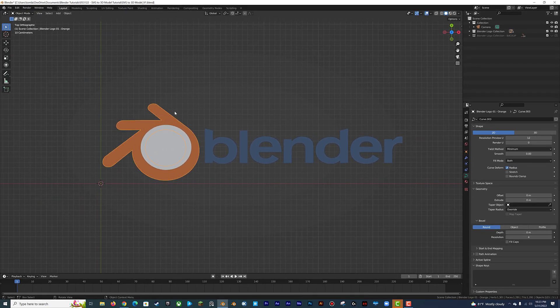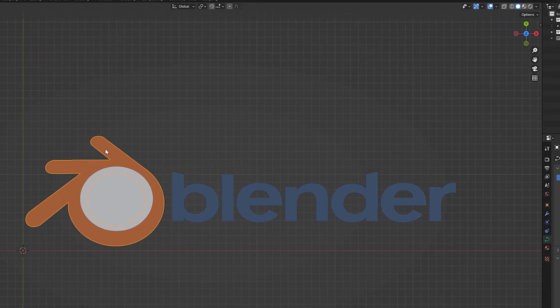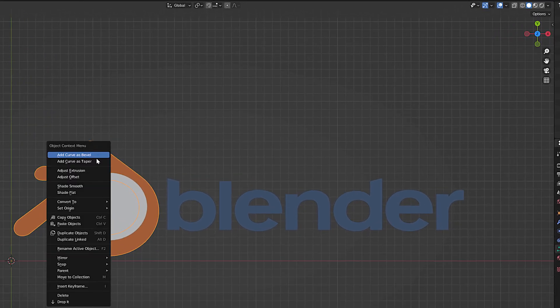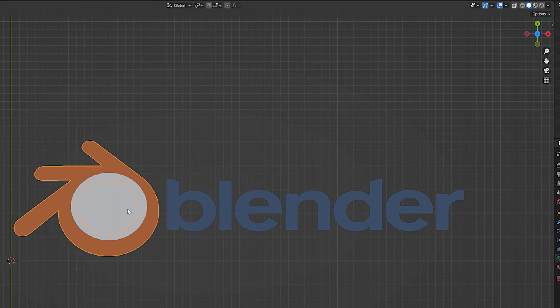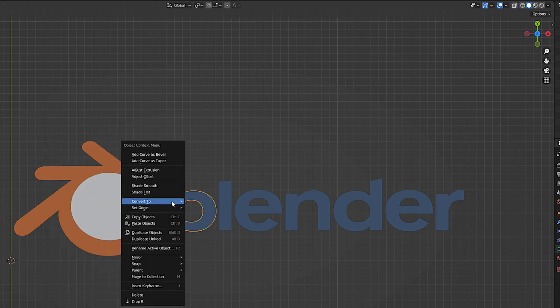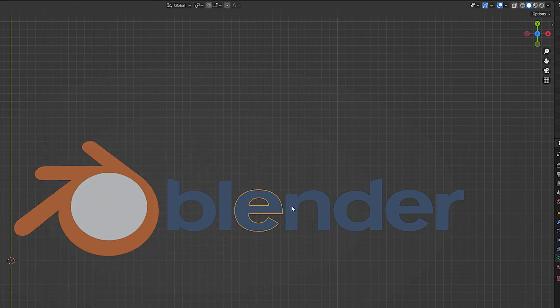Now we can select all the elements we just imported and convert them into a mesh. Right-click on the highlighted object, then go to Convert To and select Mesh. Let's do that for each piece before we move on.